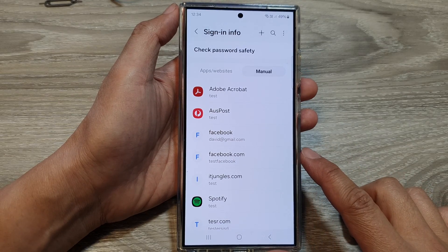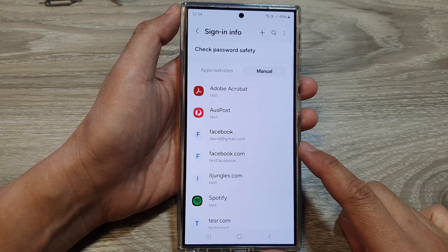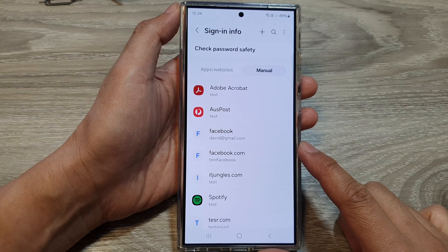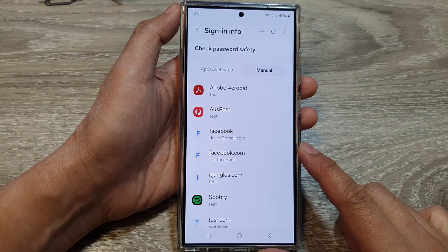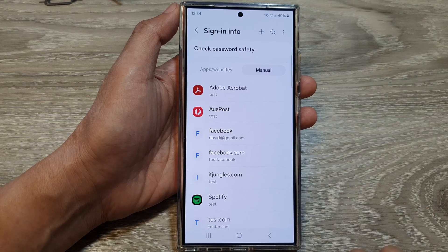How to manually add auto-fill usernames and passwords in Samsung Pass on the Samsung Galaxy S24 series.